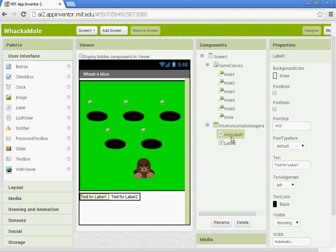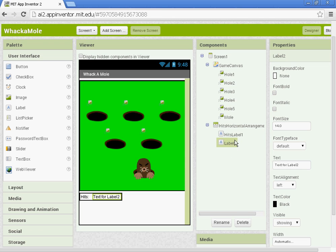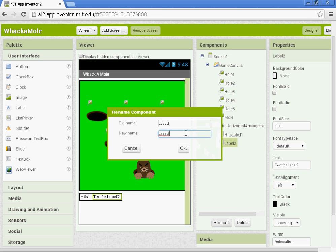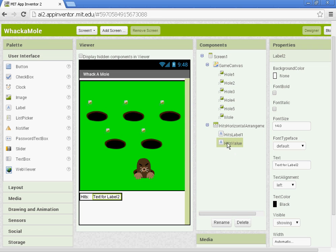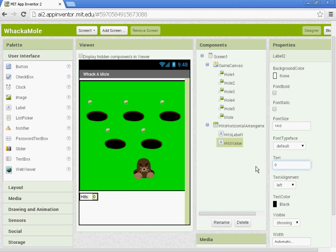And the Hits Label, the text is going to be the word Hits. The second label we're going to rename Hits Value. And that is going to be the score. So when you press the Mole, it will give us a value. So I'm going to set the text at zero for that.